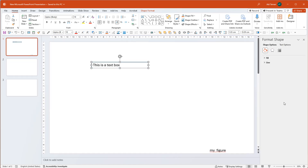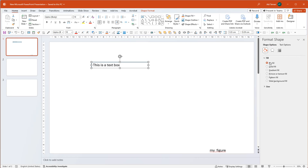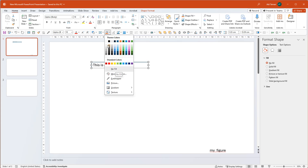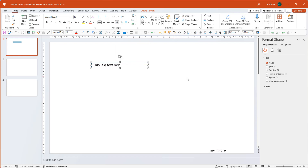Right-clicking and choosing Format Shape opens up a panel on the right side with several options: the fill and line (paint bucket), effects, size and properties, and text options. I usually want the fill to be no fill on the text box, because the default is often a blue or red background which is really annoying. There is a big difference between no fill and a white background — no fill gives you a transparent background.